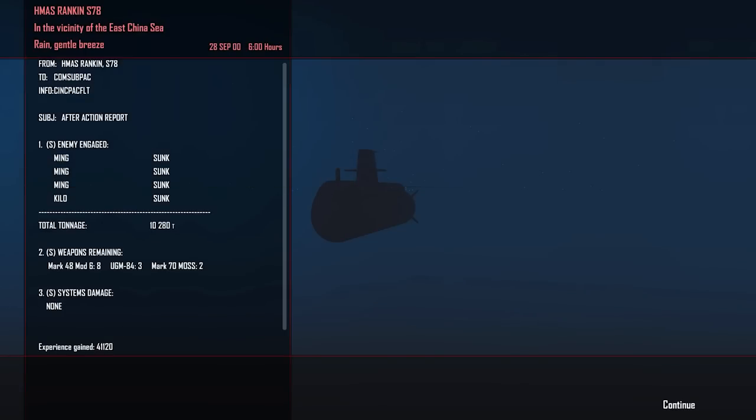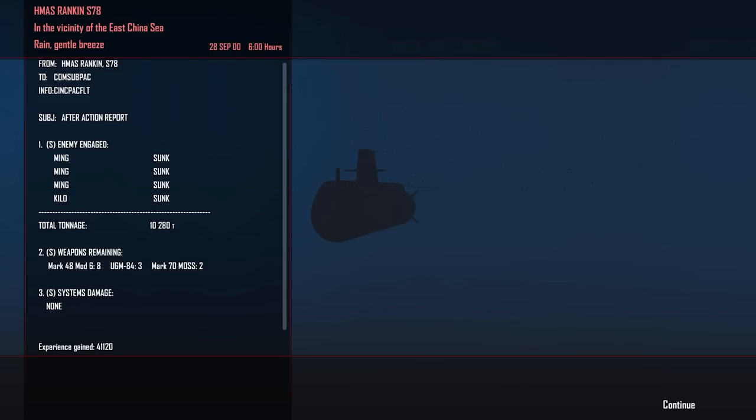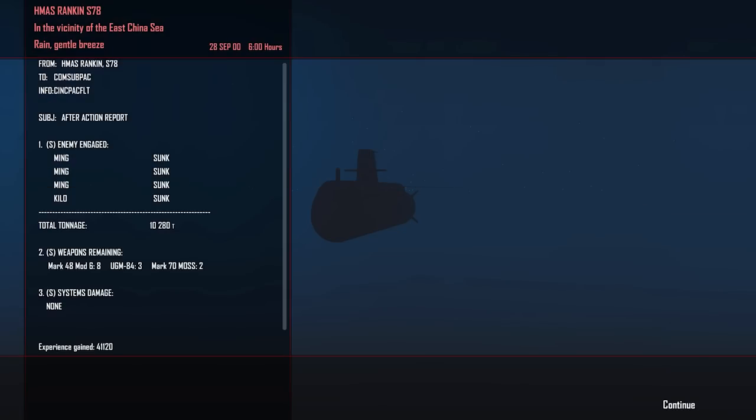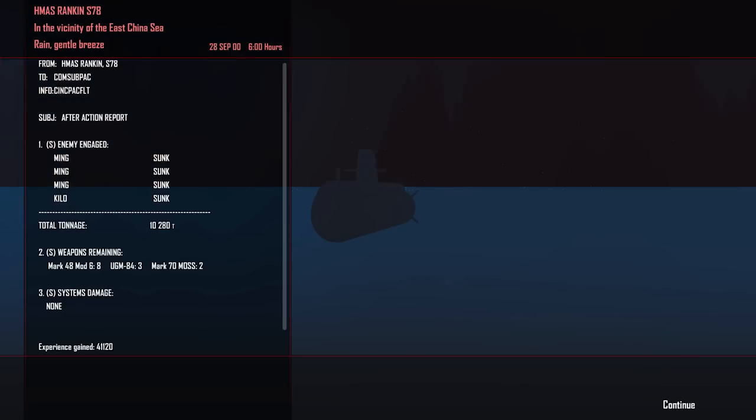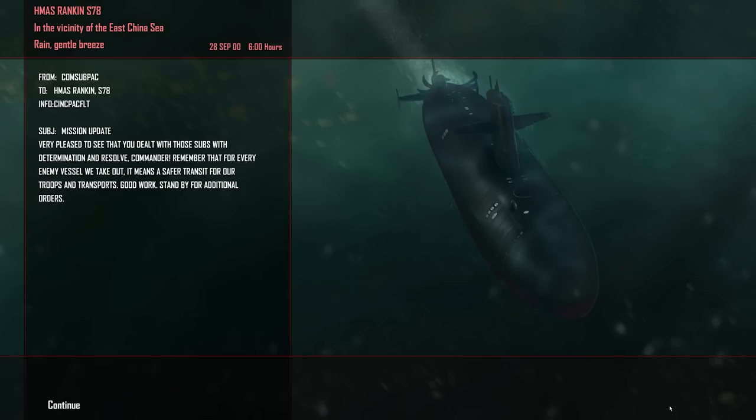After action report: three Mings and a kilo, 10,280 tons put on the bottom. We have eight Mark 48s remaining, 41,120 experience received. Mission update: very pleased to see that you dealt with these subs with determination and resolve, Commander. Remember that for every enemy vessel we take out, it means a safer transit for all of our troops and transports. Good work. Standby for additional orders. That was our target.